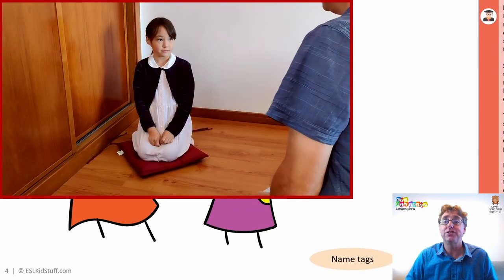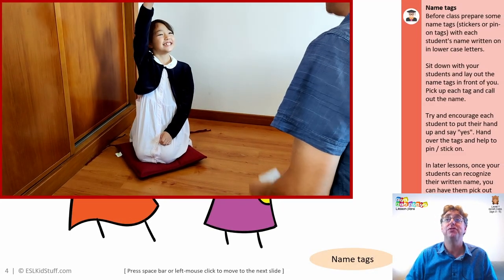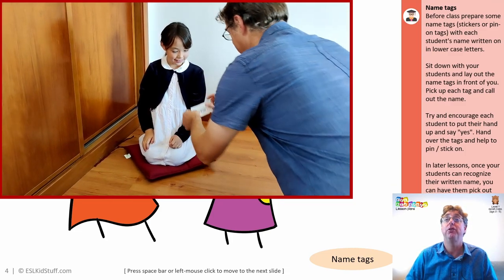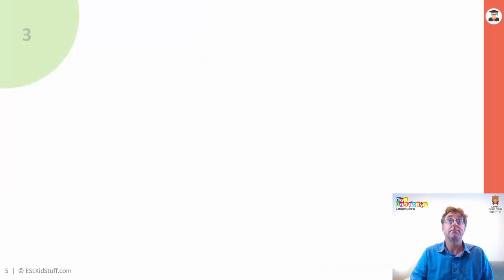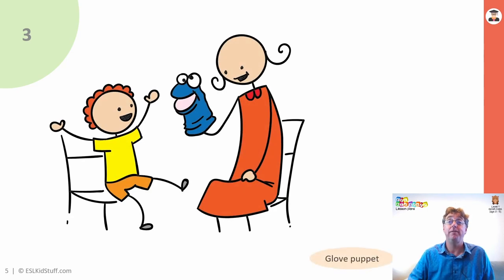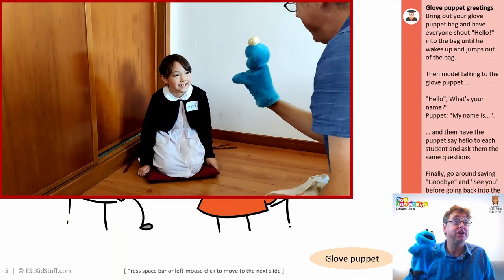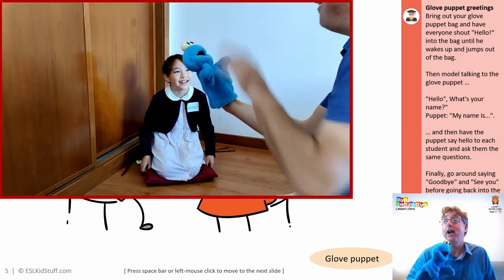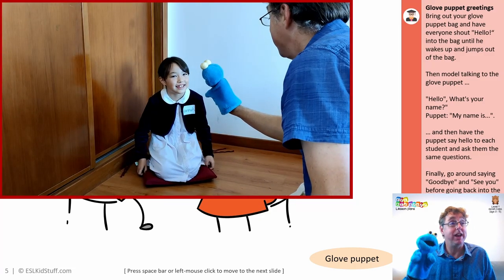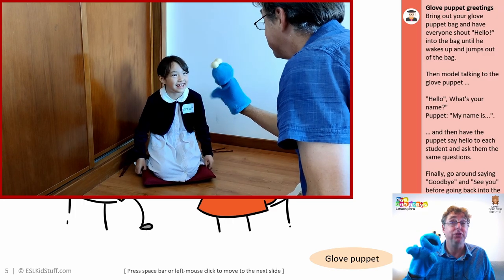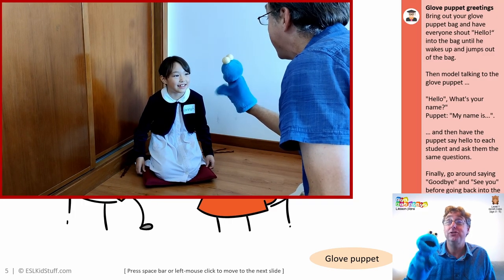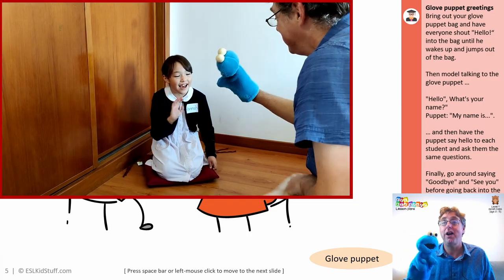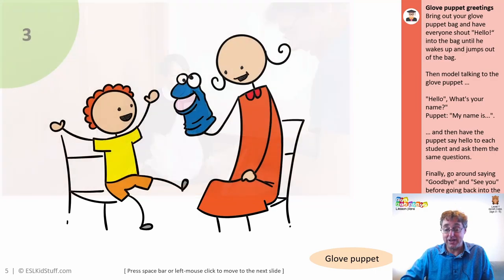Do your name tags — read out each name, have students put their hand up and say yes when you read their name, then help them put on their name tags. Next is the glove puppet. He pops out when everyone shouts hello from his bag — he's been sleeping but now he's wide awake. He'll go around all the students saying hello, what's your name? My name is Cookie Monster. Then he'll say goodbye to them all and go back in the bag to sleep.